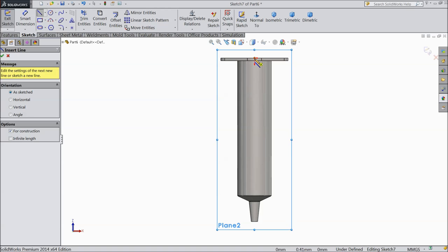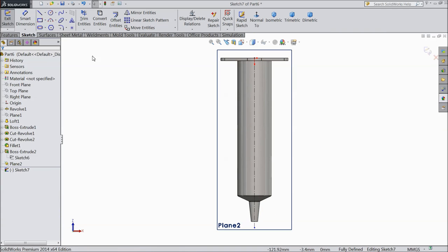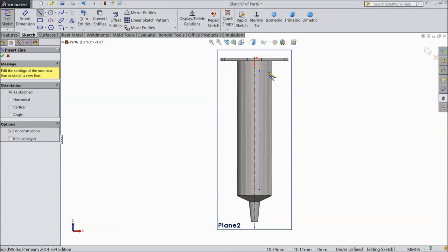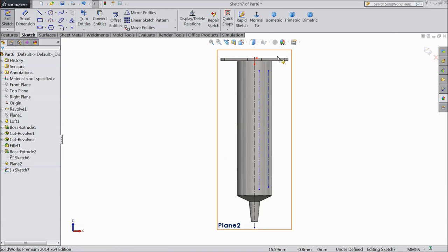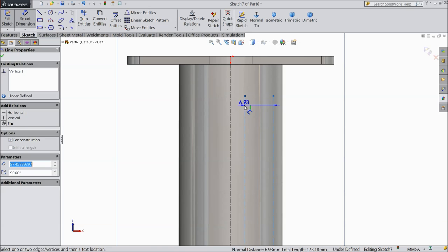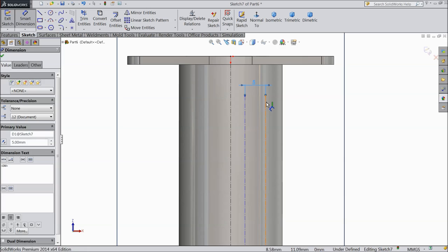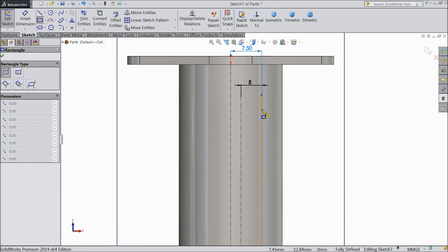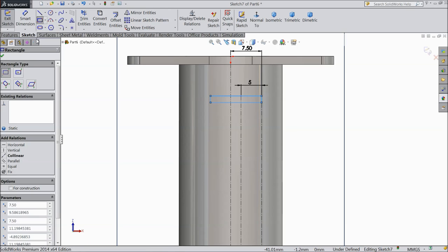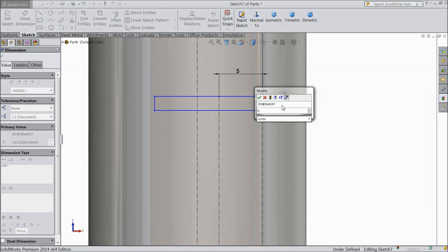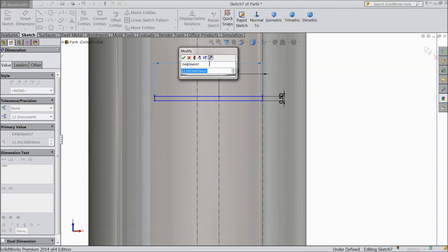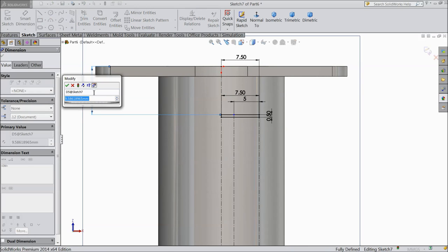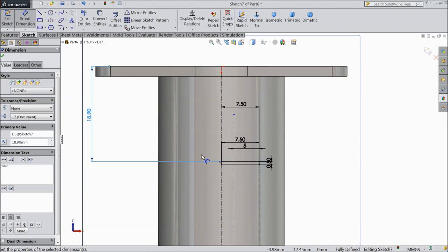Now draw a center line, then draw two lines. Assign the gap between these two lines. Assign the distance from here — 7.5mm. Now select rectangle and draw one rectangle. Assign dimensions: 0.5mm width, 7.5mm length, and the distance from here to the outer line 18.9mm.